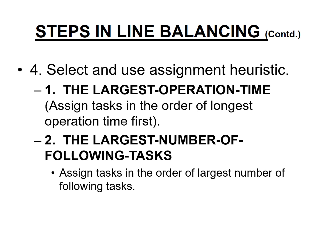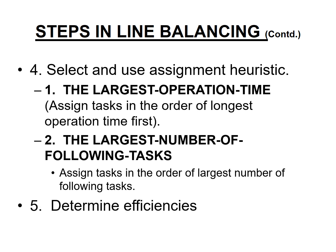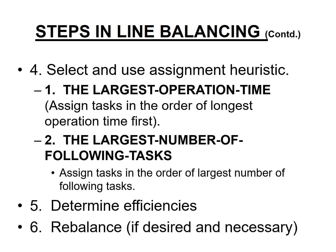The second one is largest number of following tasks. Maybe in another example, I will illustrate how this largest number of following tasks heuristic works. Determine the efficiency, how good is your assembly line balancing. And if it is not properly balanced or if you think it's not very efficient, you can try a different technique and see if you can rebalance for a better answer.